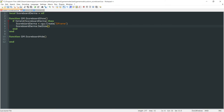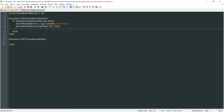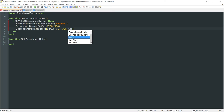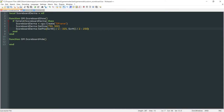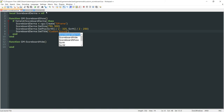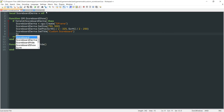The first thing we want to do is set the size. You can set this to whatever you want — I'm going to set mine to 750 by 500. After that, we set the position with SetPos, placing it smack dab in the center: ScrW() divided by 2 minus half the width (325), and ScrH() divided by 2 minus half the height (250). Next, we set the title with scoreboard_derma:SetTitle — I'll use something generic like 'Custom Scoreboard'. Then we set draggable to false since I don't want people dragging it around.